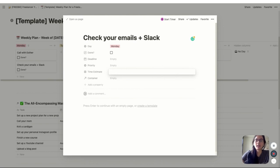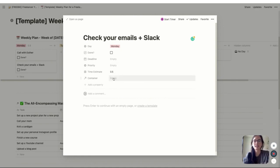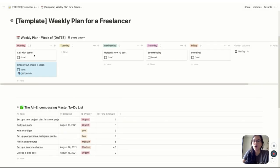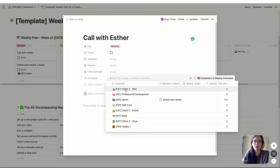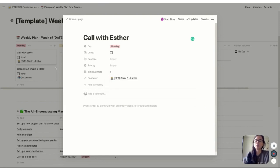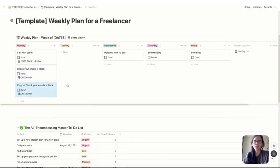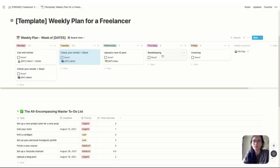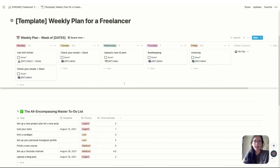You'll also want to add additional properties to recurring tasks — click on them to open up and add a time estimate (maybe checking emails takes 30 minutes every day) and assign a container. For example, checking emails is probably internal admin. For a call with Esther, assign it to External Client One (Esther) with a time estimate of about an hour. You can also duplicate tasks — if your email check is a daily recurring thing, just go to duplicate and drag it onto the next day.